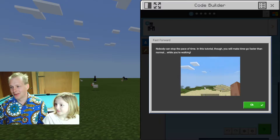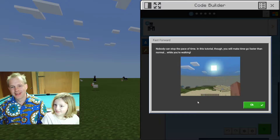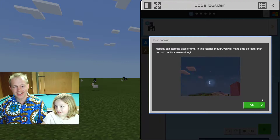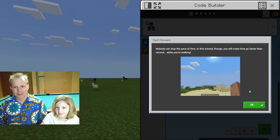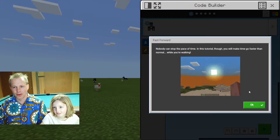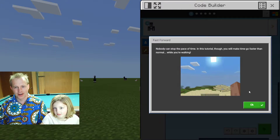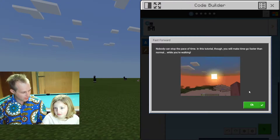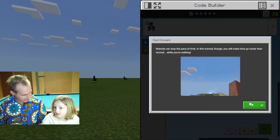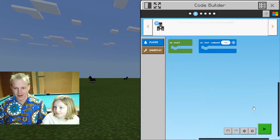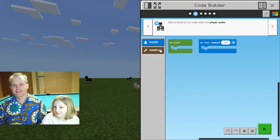We don't know, but we'll figure it out. Nobody can stop the pace of time. In this tutorial, you'll make time go faster and faster while you're walking.